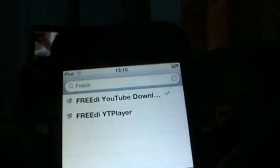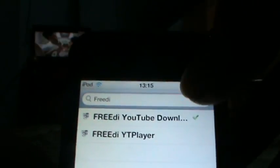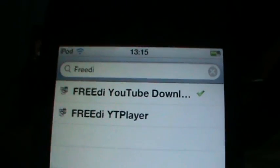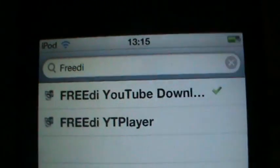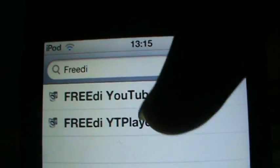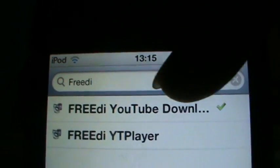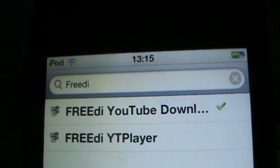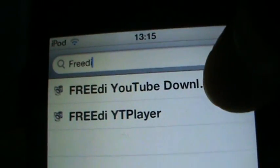Go ahead and type 3D YouTube Downloader. Download the first one — don't download YT Player, download YouTube Downloader.